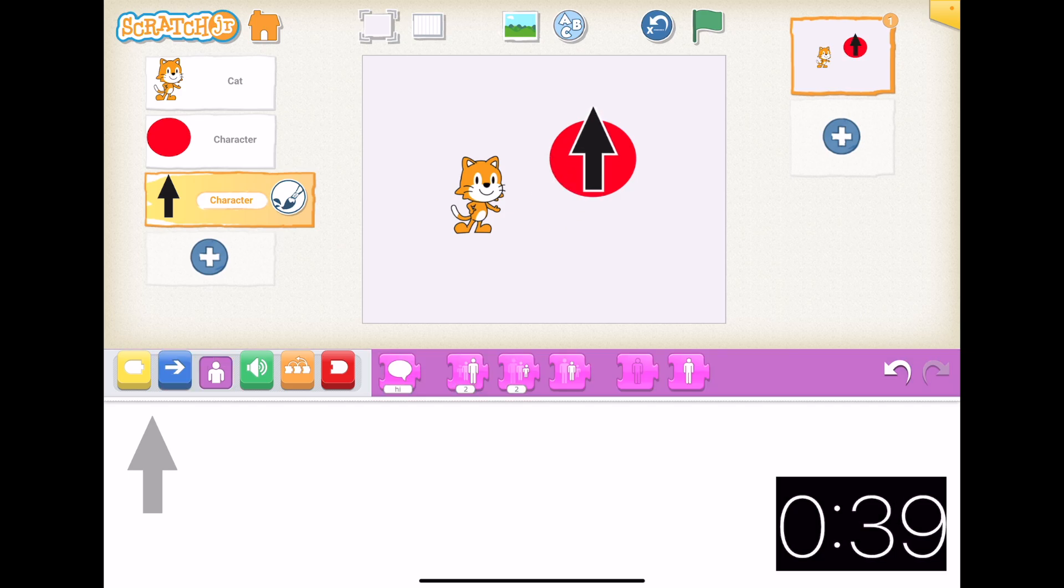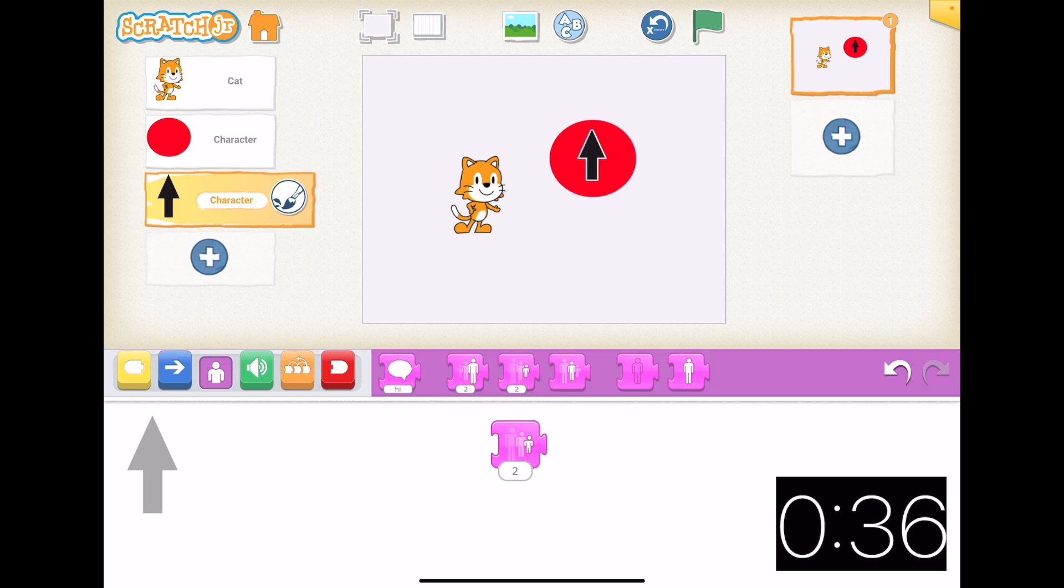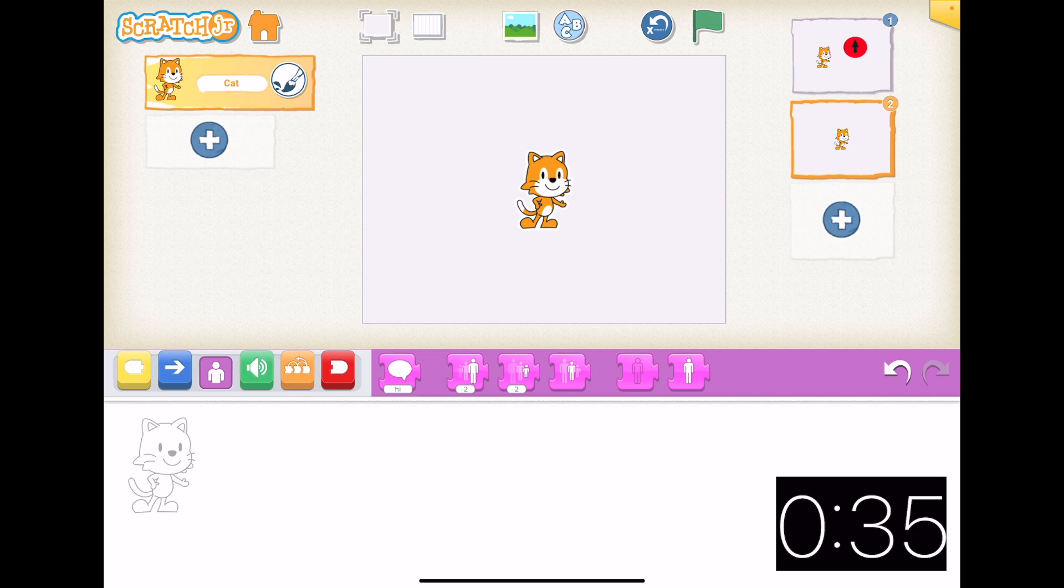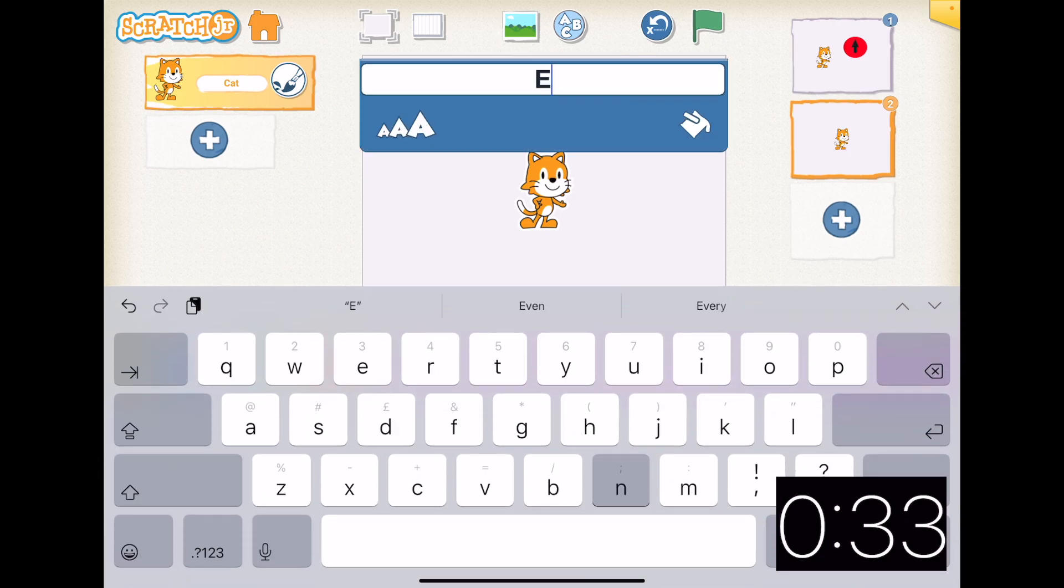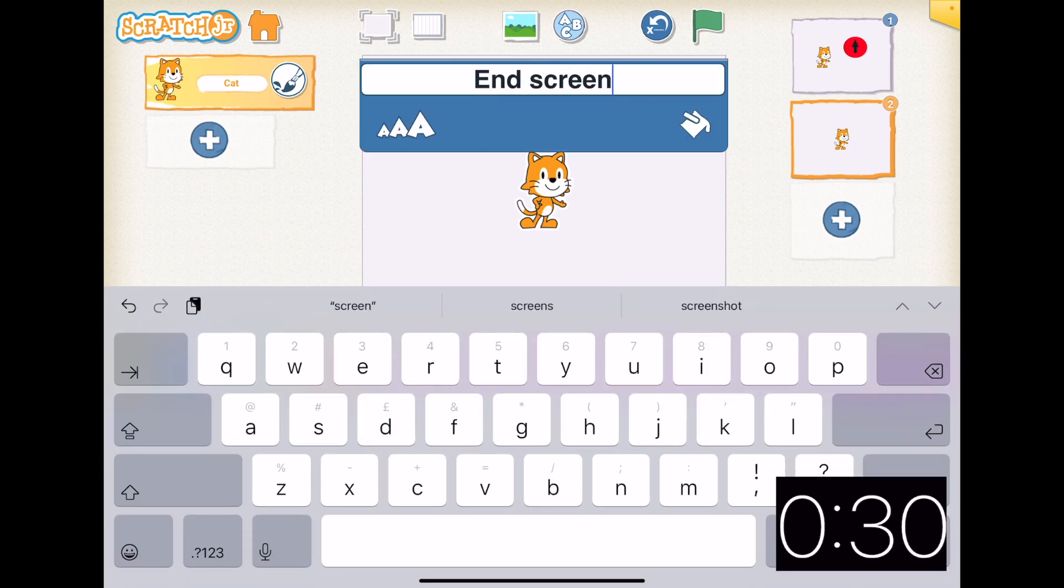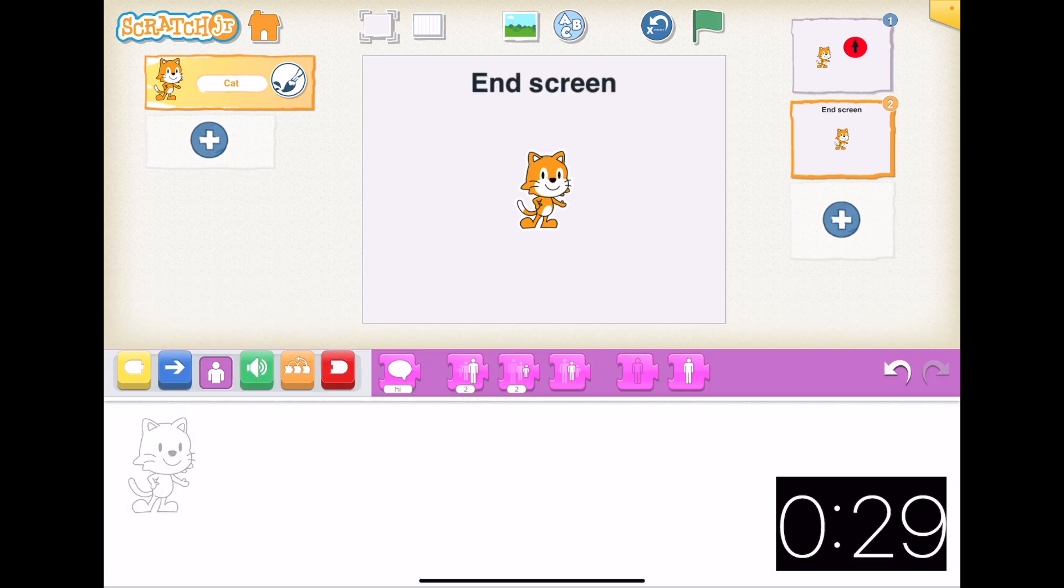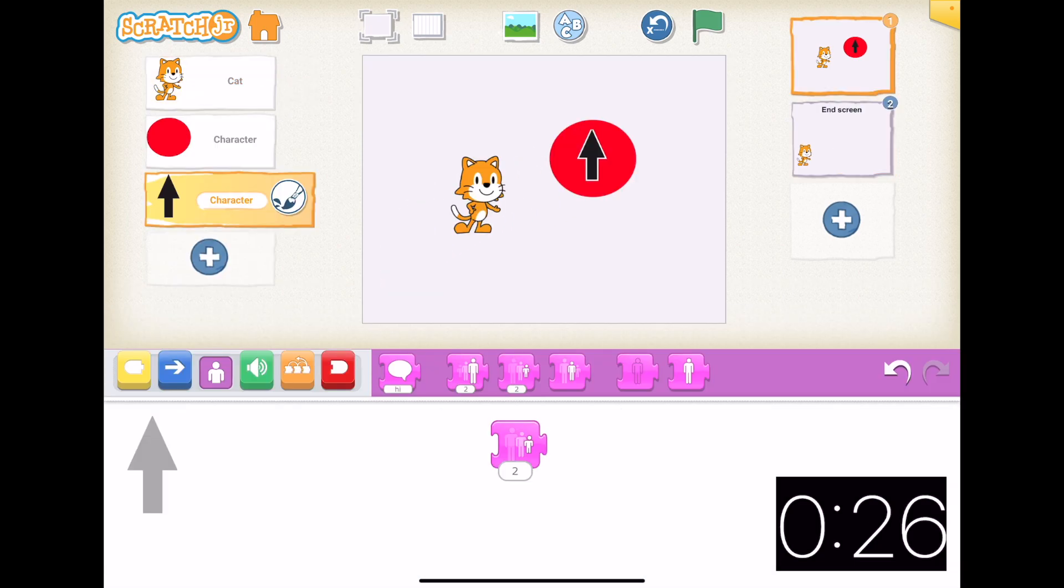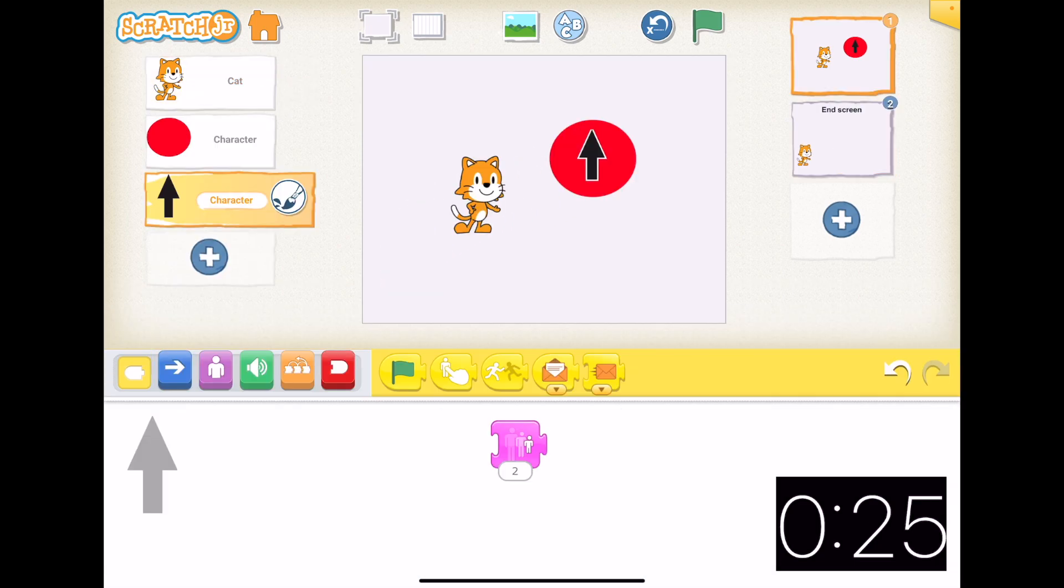A bit smaller, fantastic. Now we're going to make our end screen where we're going to send the game once the timer is up. Now we're going to code our arrow.